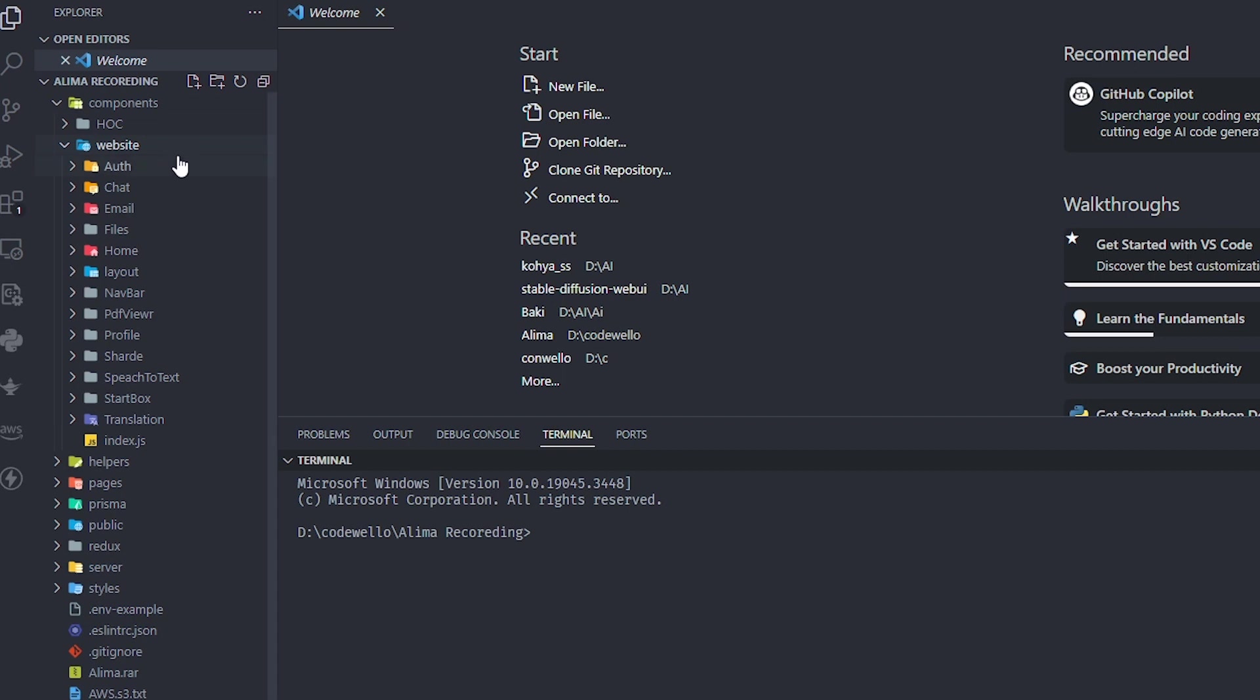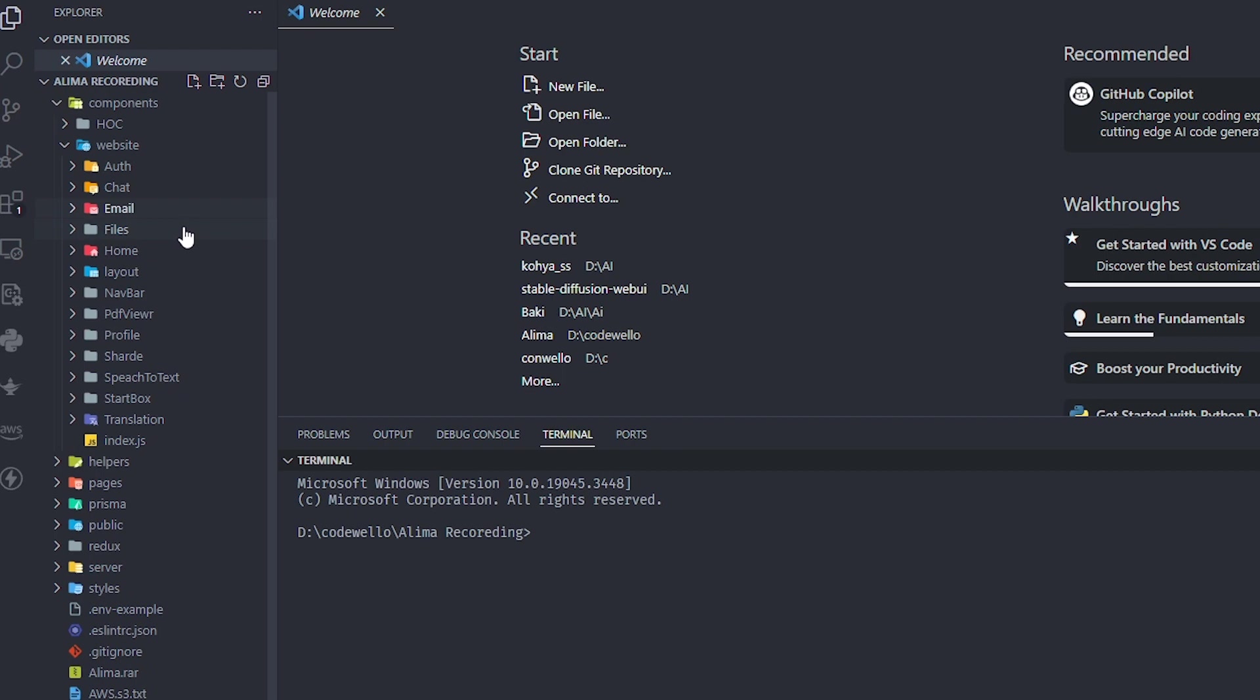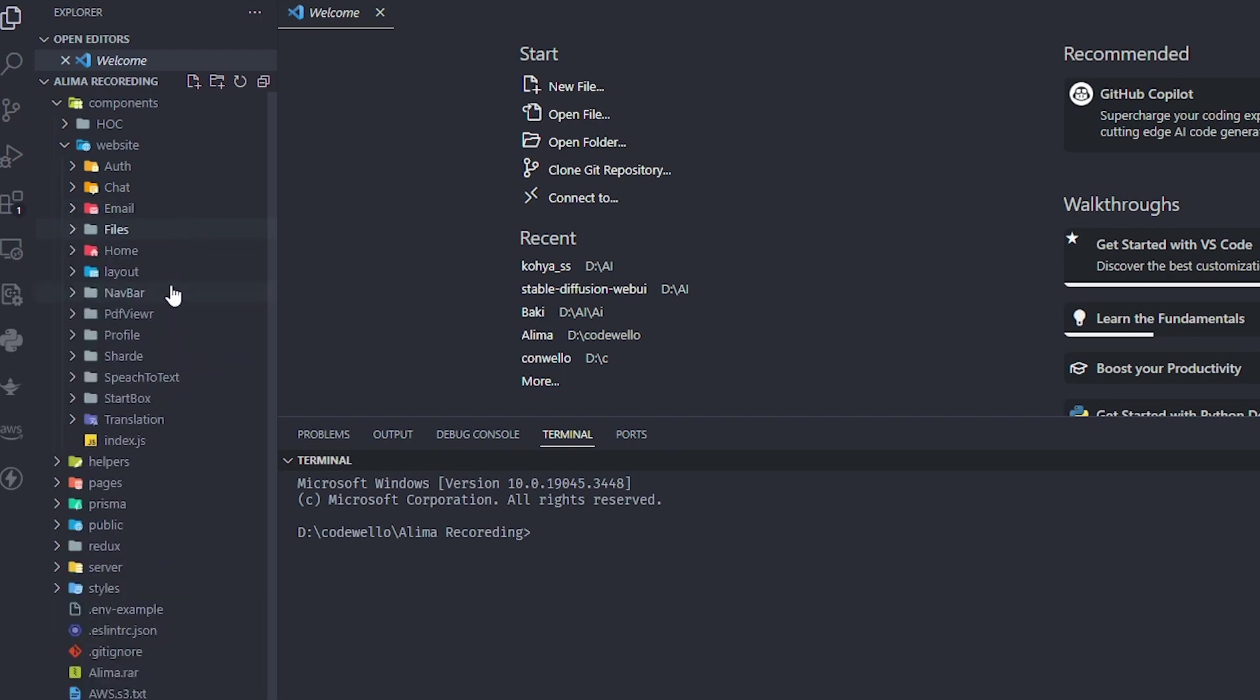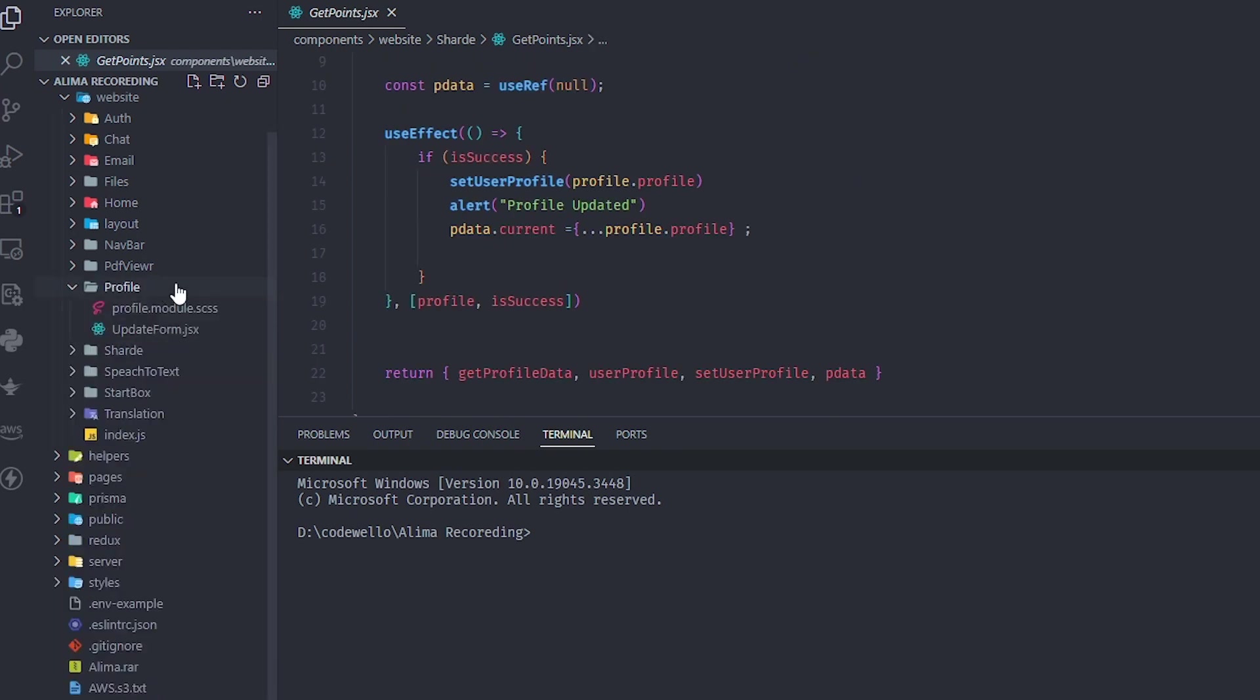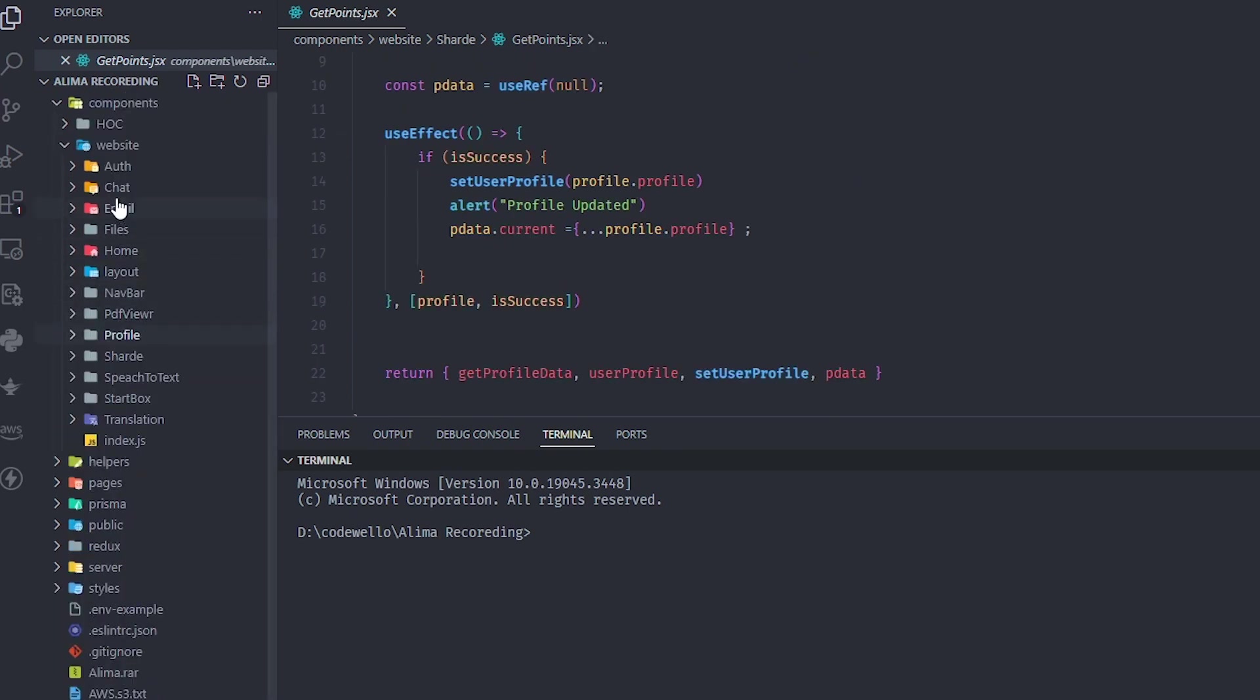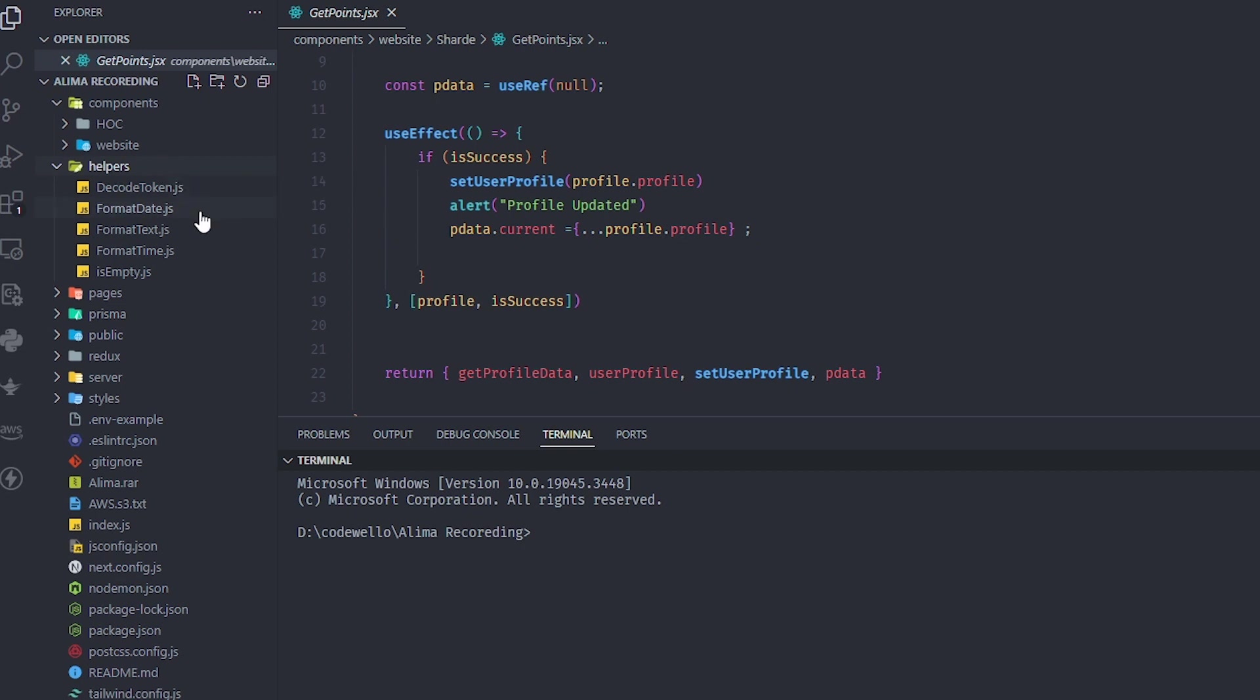We have a components folder that has all the stuff I need like authentication, chat, email, file handling - all the stuff is here. These are just components with styles that you can customize as you want. I tried to make it as clear as possible.